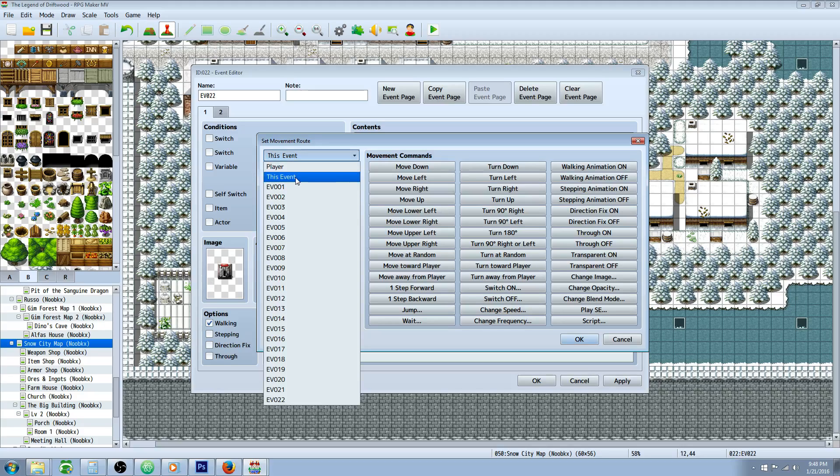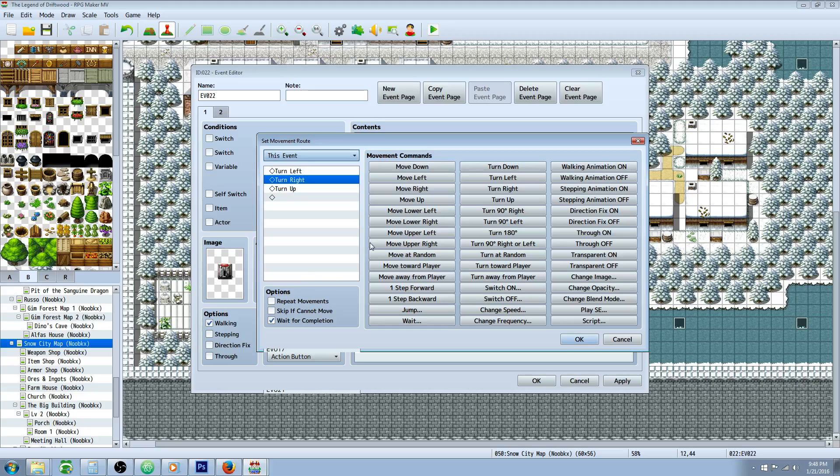You're going to set it to this event instead of player and you're going to go turn left, turn right, turn up, and that's going to have it so the switch starts in the up position and then it moves to the down position.